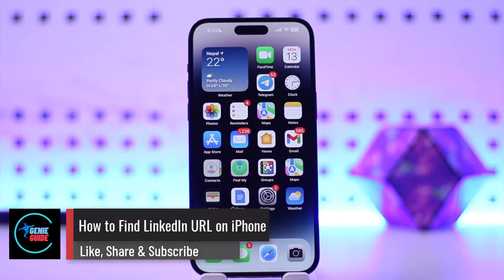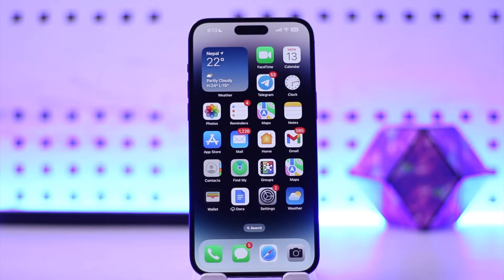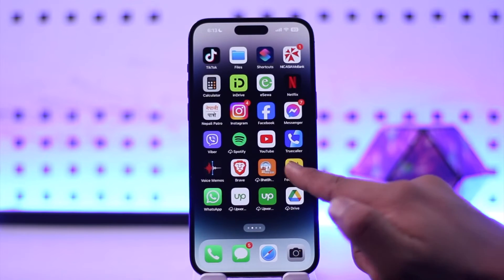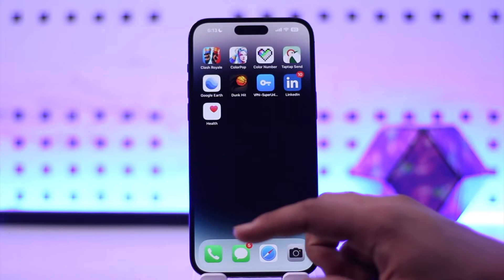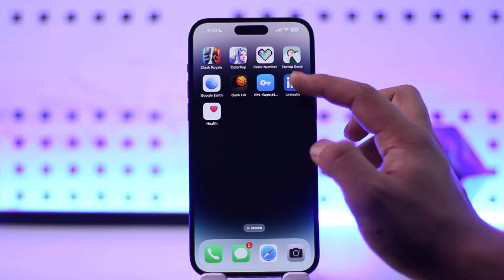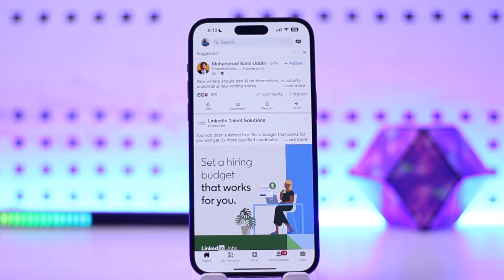How to find your LinkedIn URL on iPhone. Hey everybody, welcome back to our channel. In today's video, I'm going to guide you through the steps on how you can find your LinkedIn URL on iPhone. First of all, it's not a matter of iPhone or Android because the app on both phones is pretty much the same. So open up your LinkedIn app whether you're using iPhone or Android.